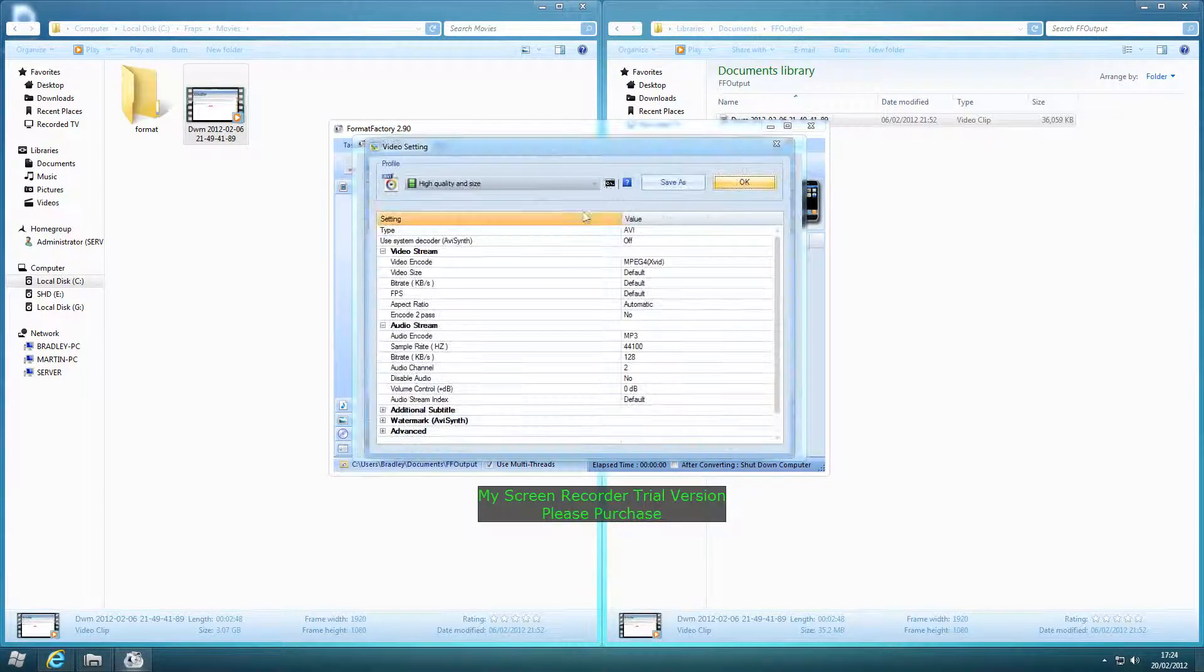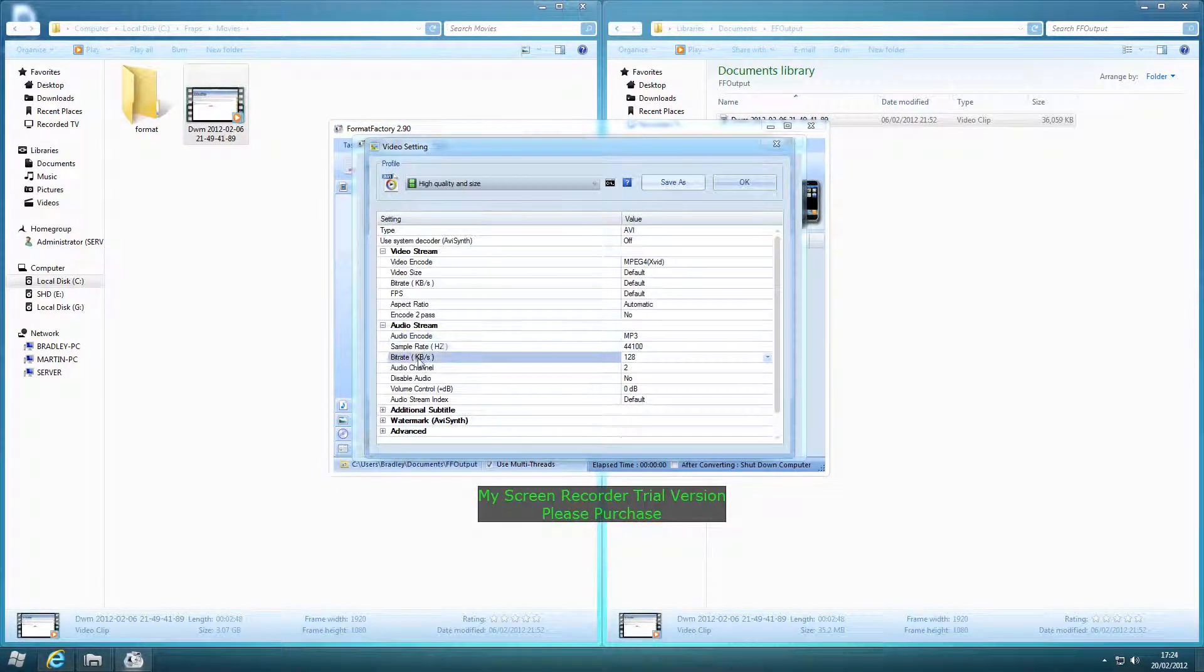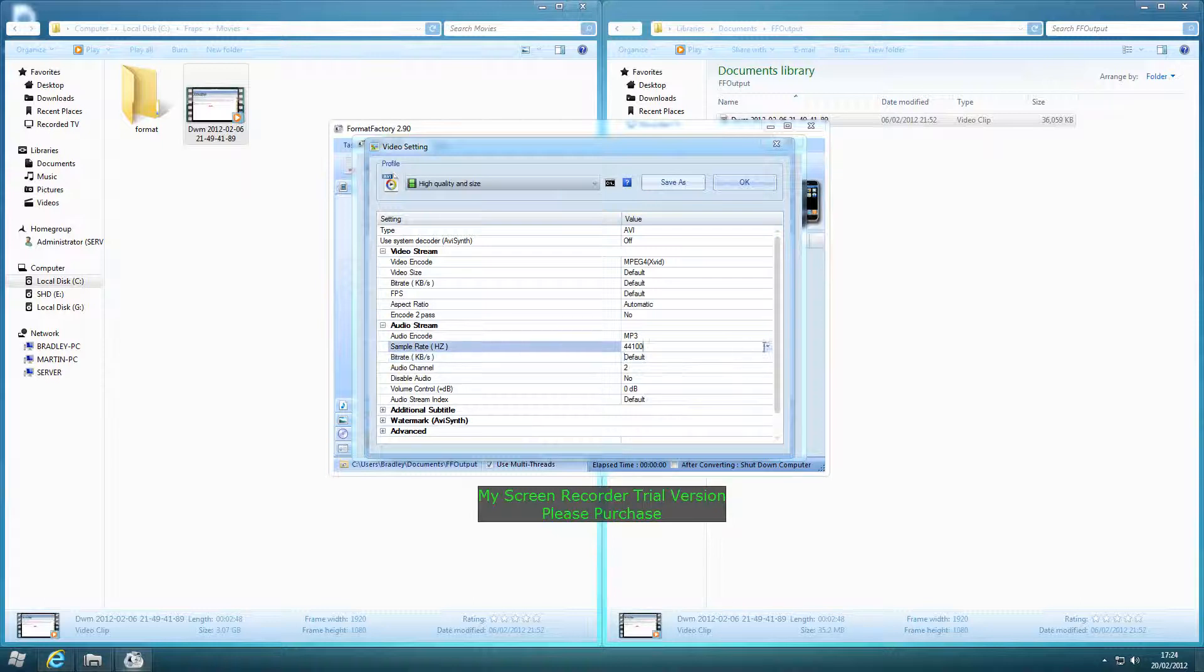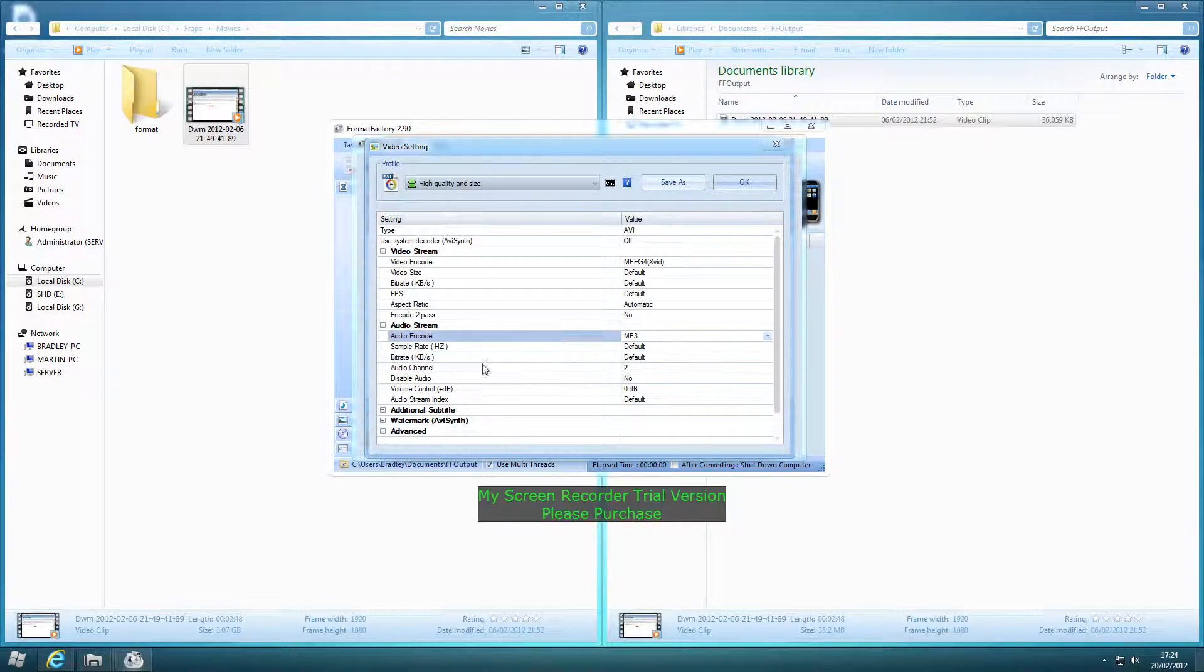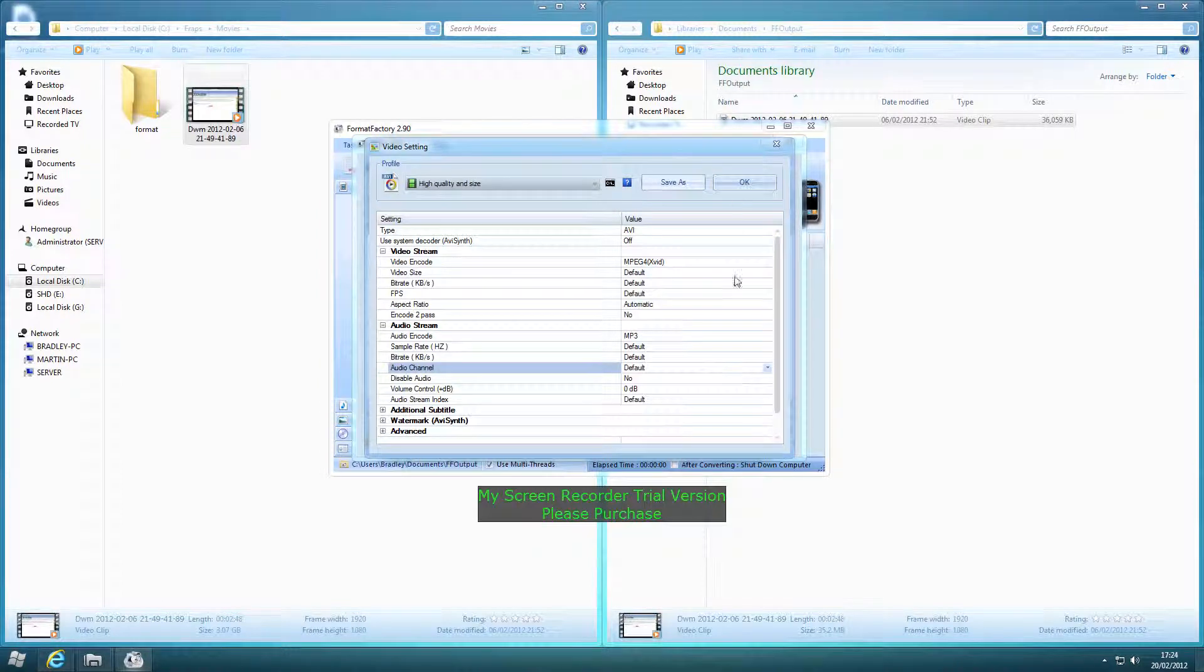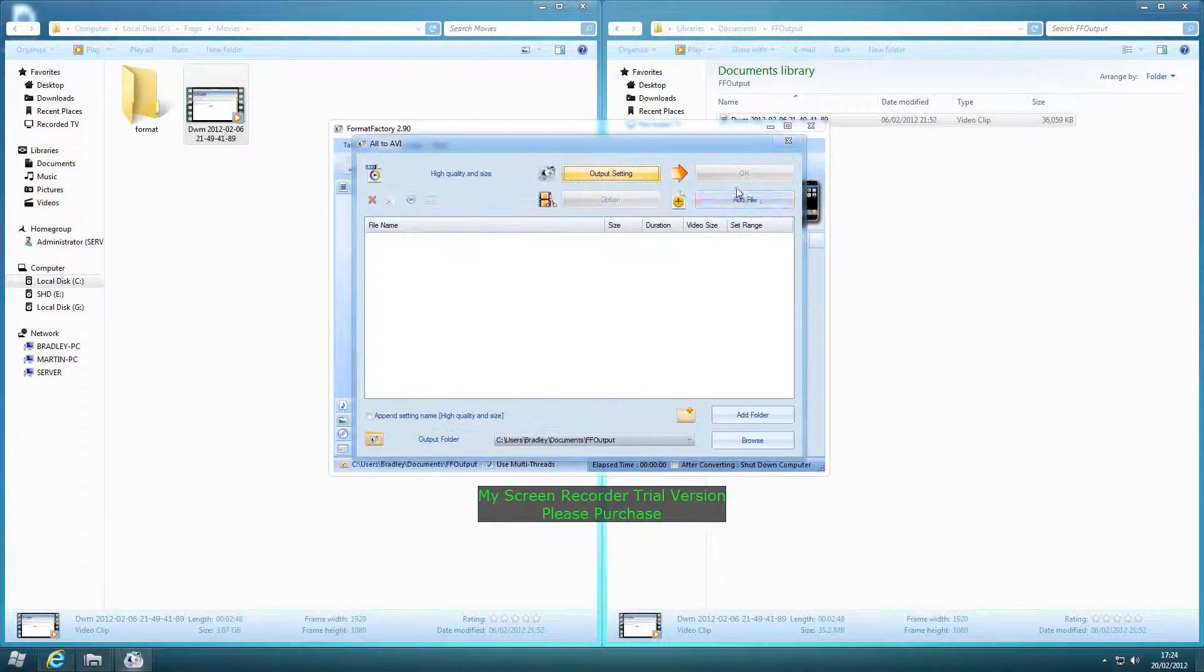You'll go to the Output setting, change that one, that one, and that one to Default. I'm sorry, not that one, that one. And then click OK.